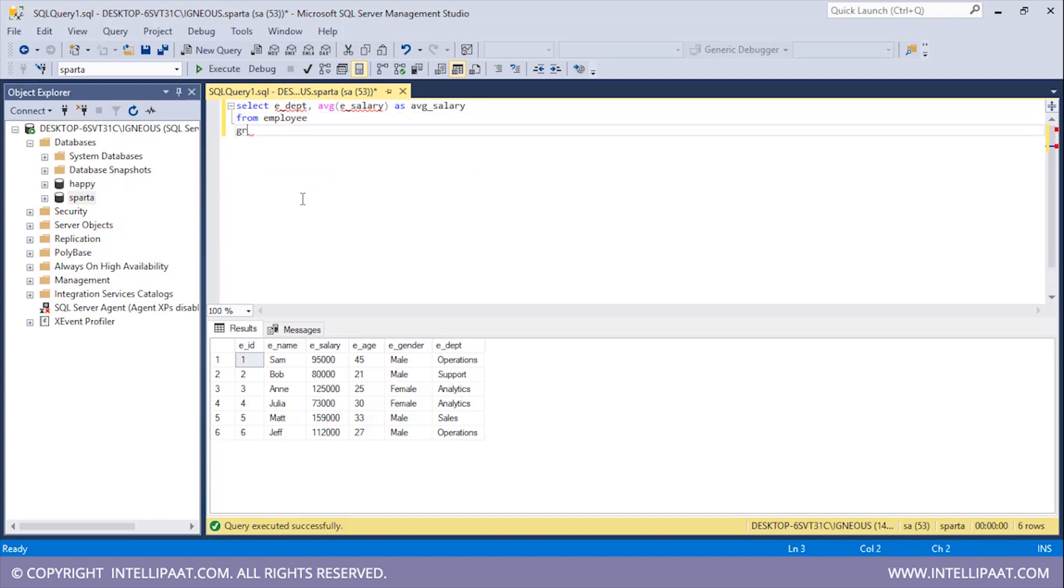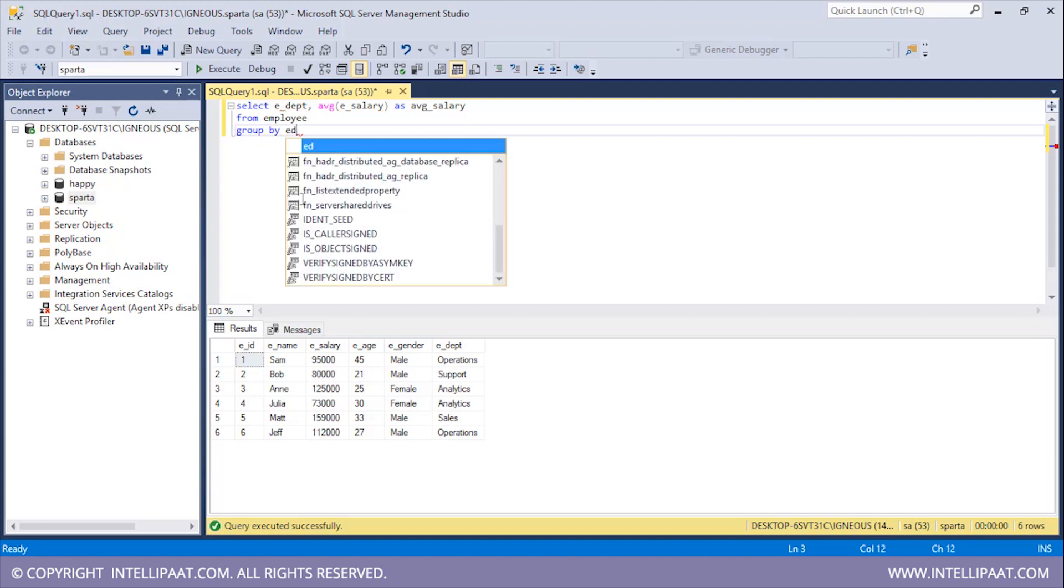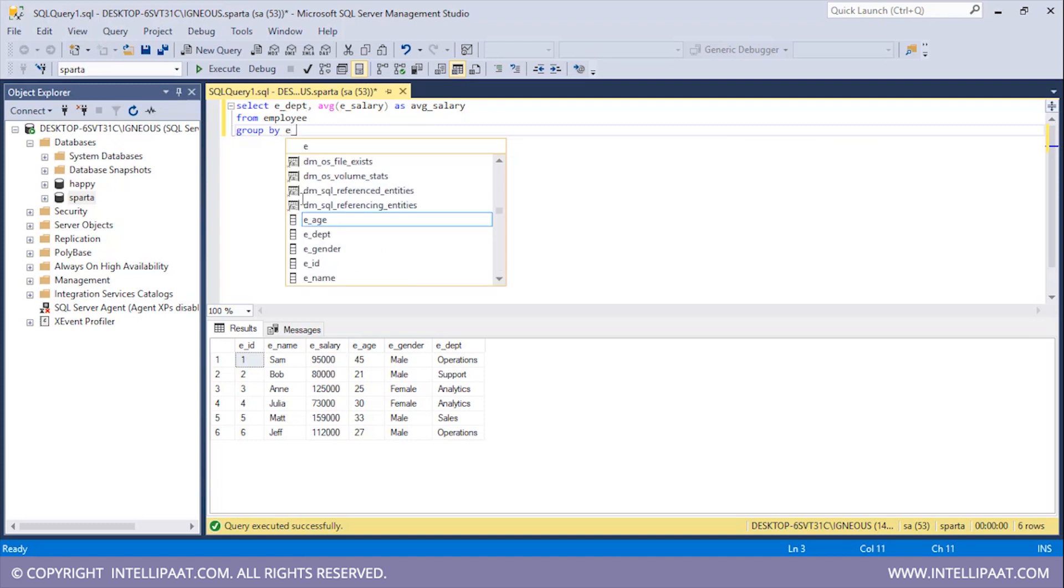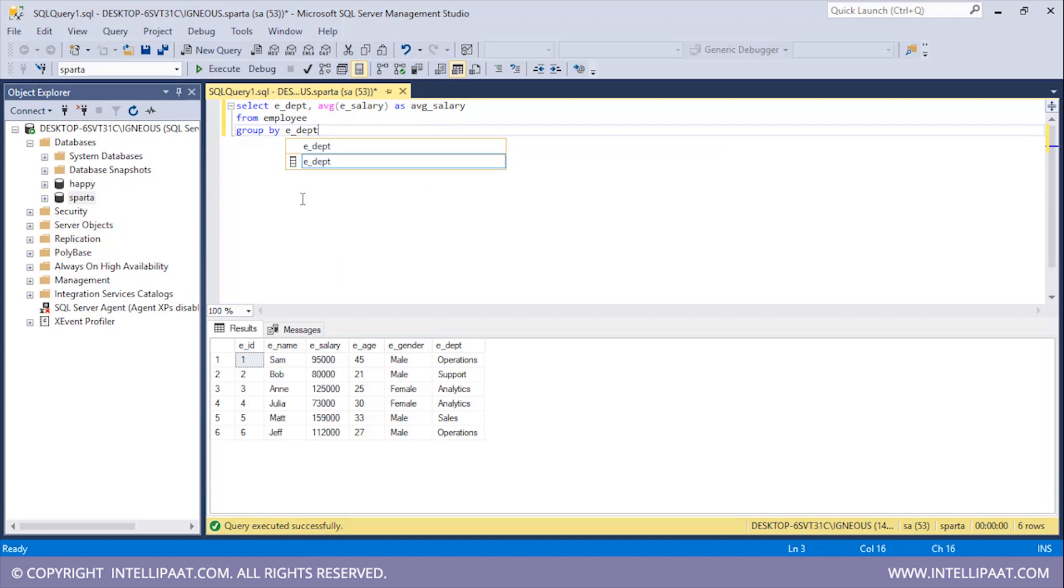After this I'll give the GROUP BY keyword to group this table with respect to the department column. So I will give in the name of the column which is EDEPT. Now before I go ahead and use the HAVING clause, let me actually execute just these three lines of code.